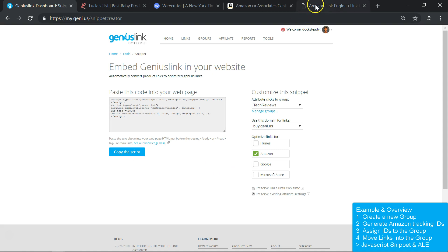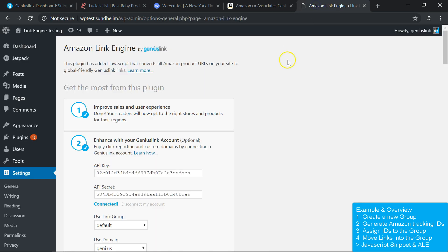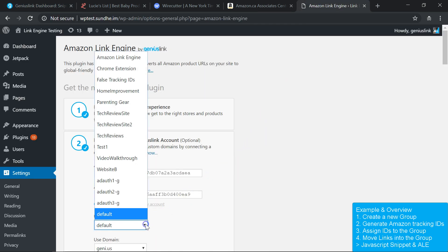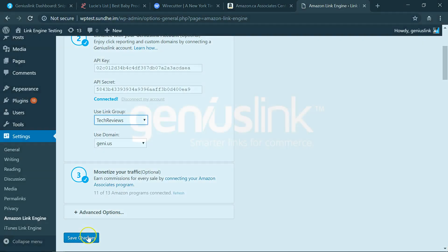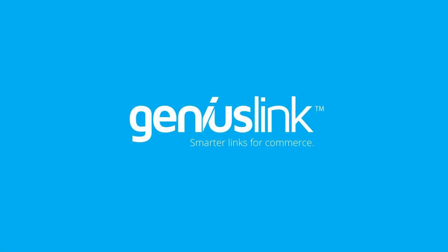For the Amazon Link Engine WordPress plugin, you can adjust this in the plugin settings. That's all for now, thanks for your time.